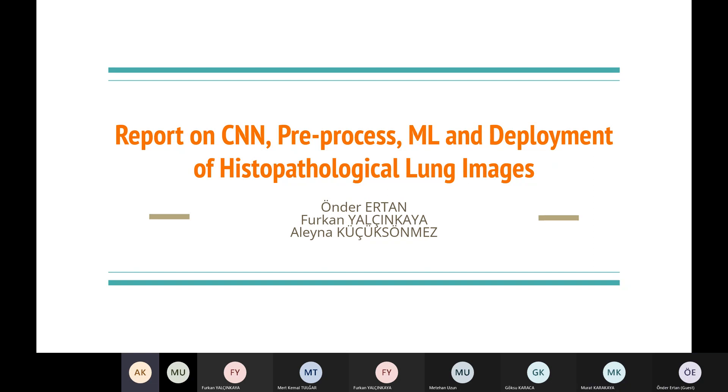Hello everyone. My name is Aleina. Today we will present our report on CNN, pre-process, ML, and deployment of histopathological lung images.